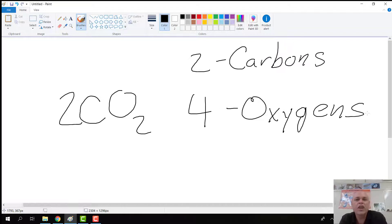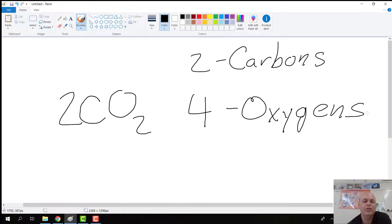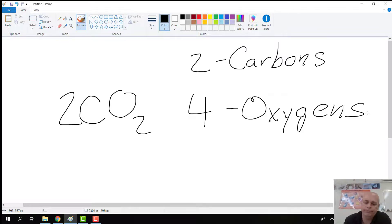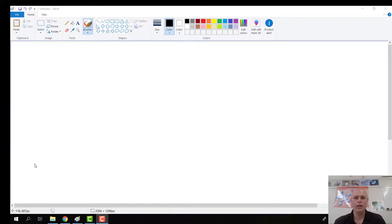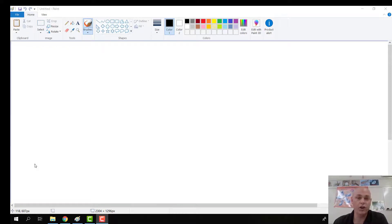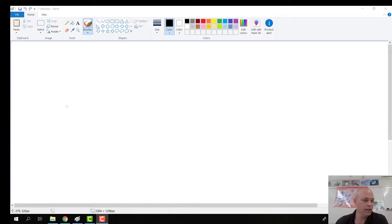And you're going to have some practice with this later on, but I just wanted to introduce this concept. Let's try one more. Okay, this one just combines everything we've learned so far. So it's nothing new in that respect.